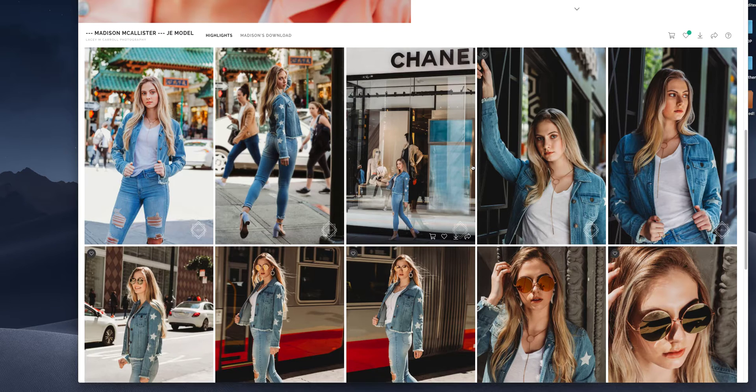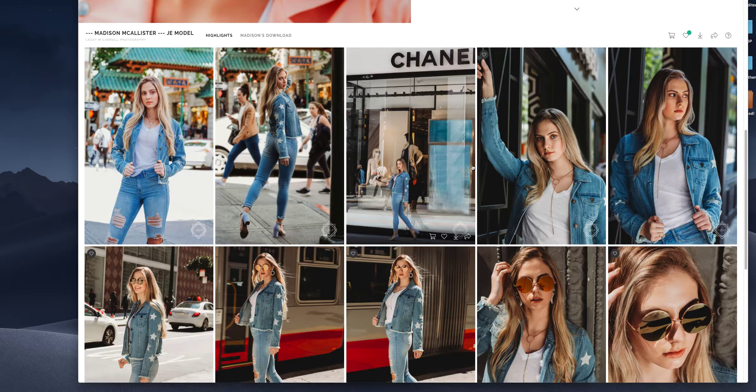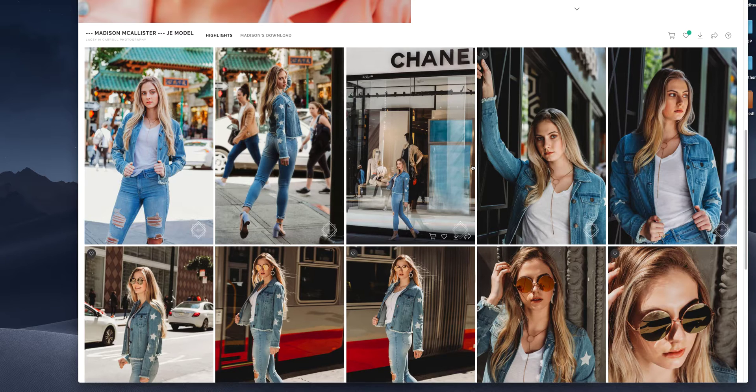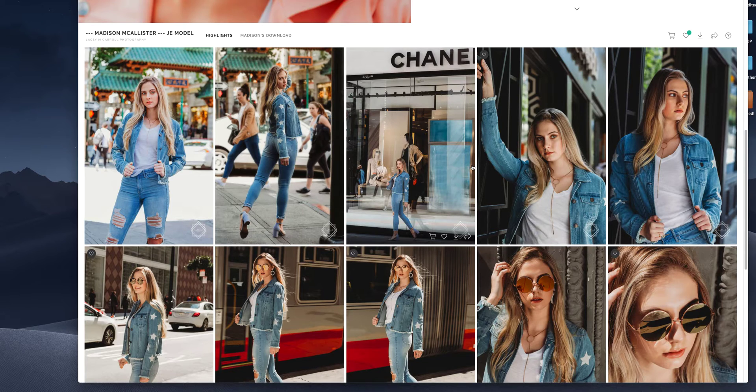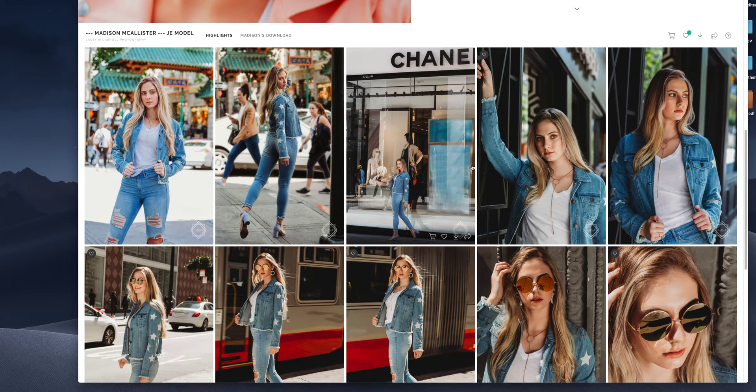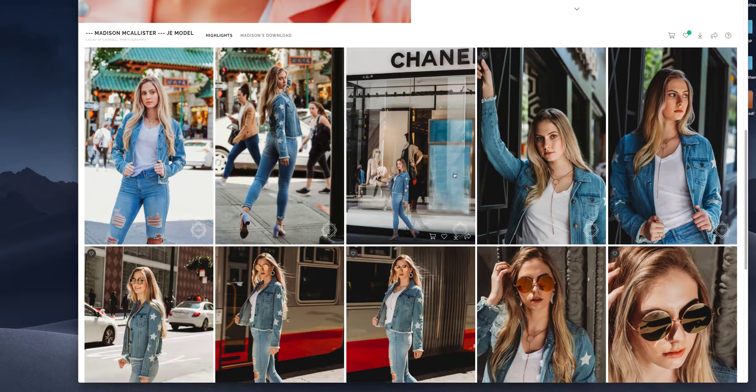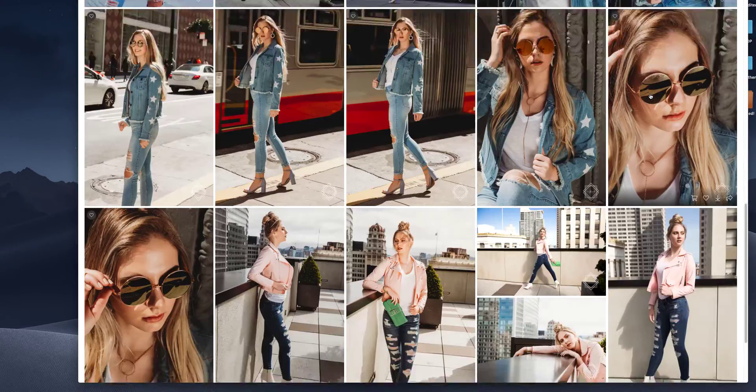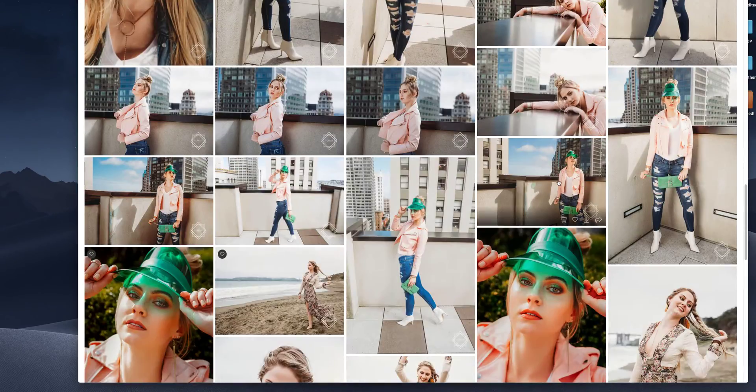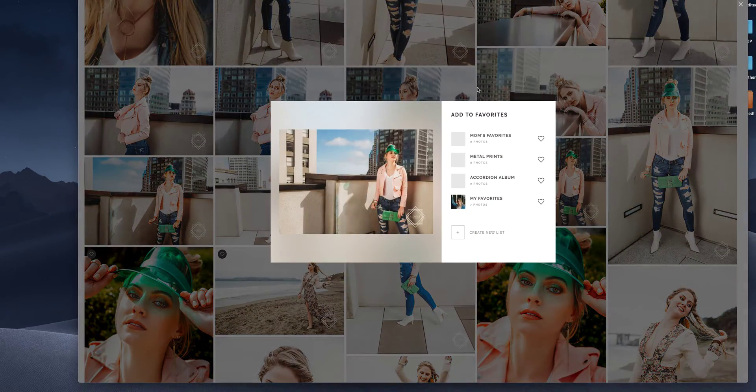And even when I'm not with you, I can see it from the backend of pixie set and I can help you narrow down what to order either in digital downloads or products. So let's go ahead and favorite a few more.